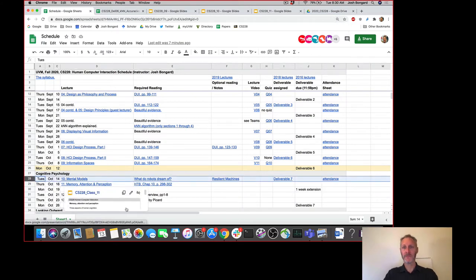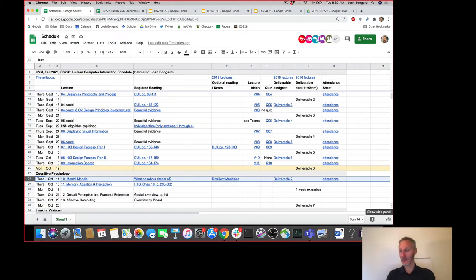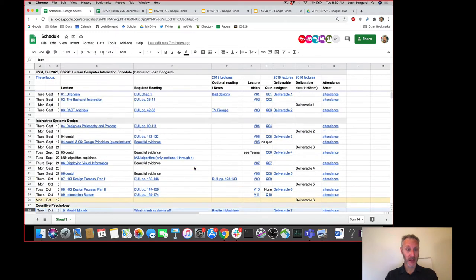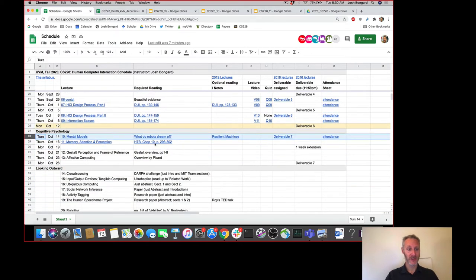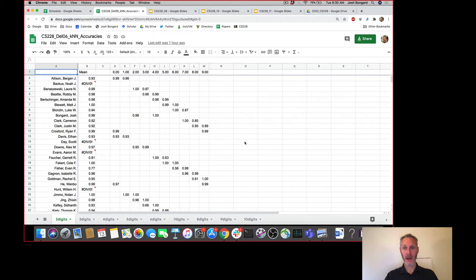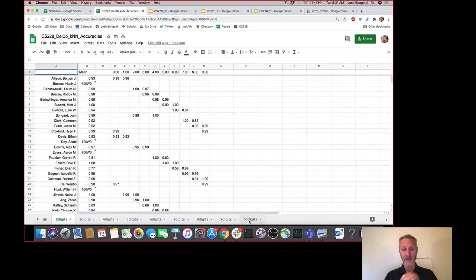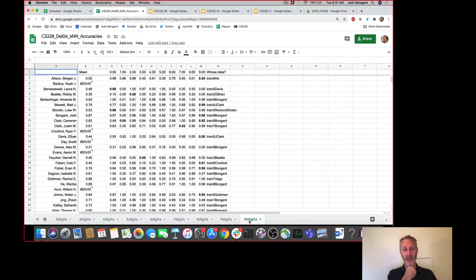We are Tuesday, not Monday. Thanks to all of you for getting deliverable six in — most of you getting deliverable six in on time. I wanted to spend a few minutes this morning talking about deliverable six and then deliverable seven, before we finish off our segment on information spaces and then move on into our section on cognitive psychology.